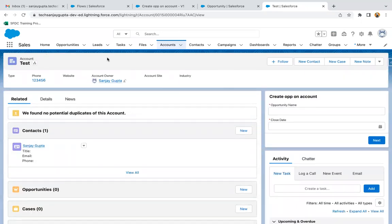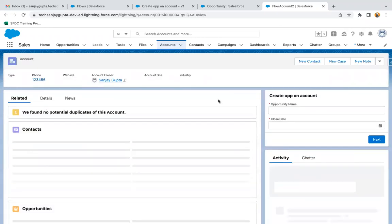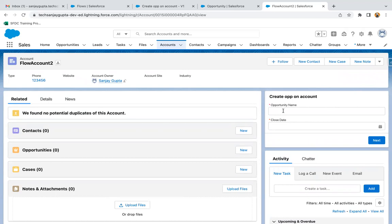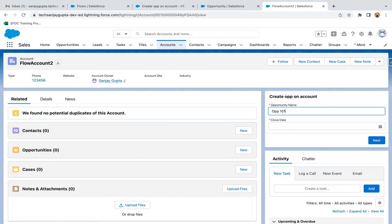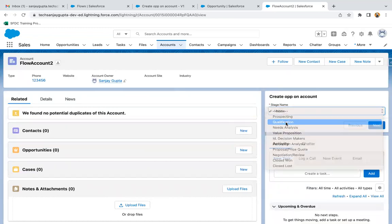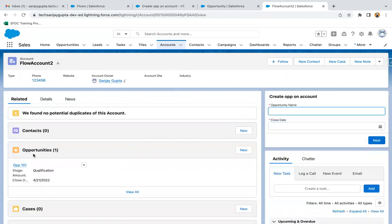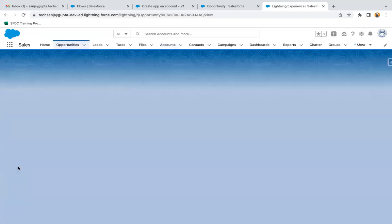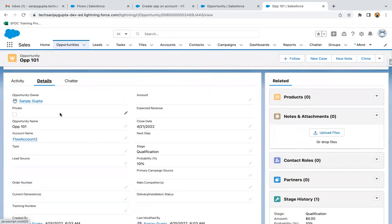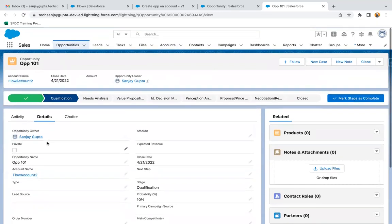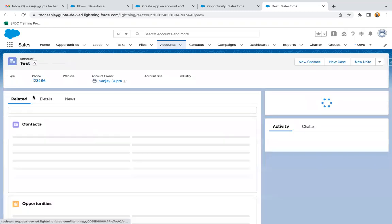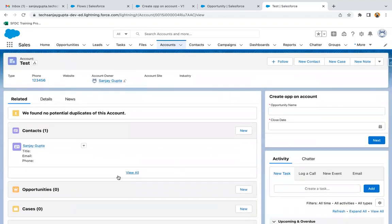Now for this Sales application, whatever account record you open you will see this flow. We are on the Test Account record — the flow is available. On Account 2 you can also see the flow. I'm going to create an opportunity: Opp101, close date April 21st, clicking Next. Here you can see all the picklist values are available. Clicking Next, a related opportunity is created. If I open this opportunity and go to details, you can verify the opportunity has name Opp101, close date, stage, and account name is Flow Account 2.